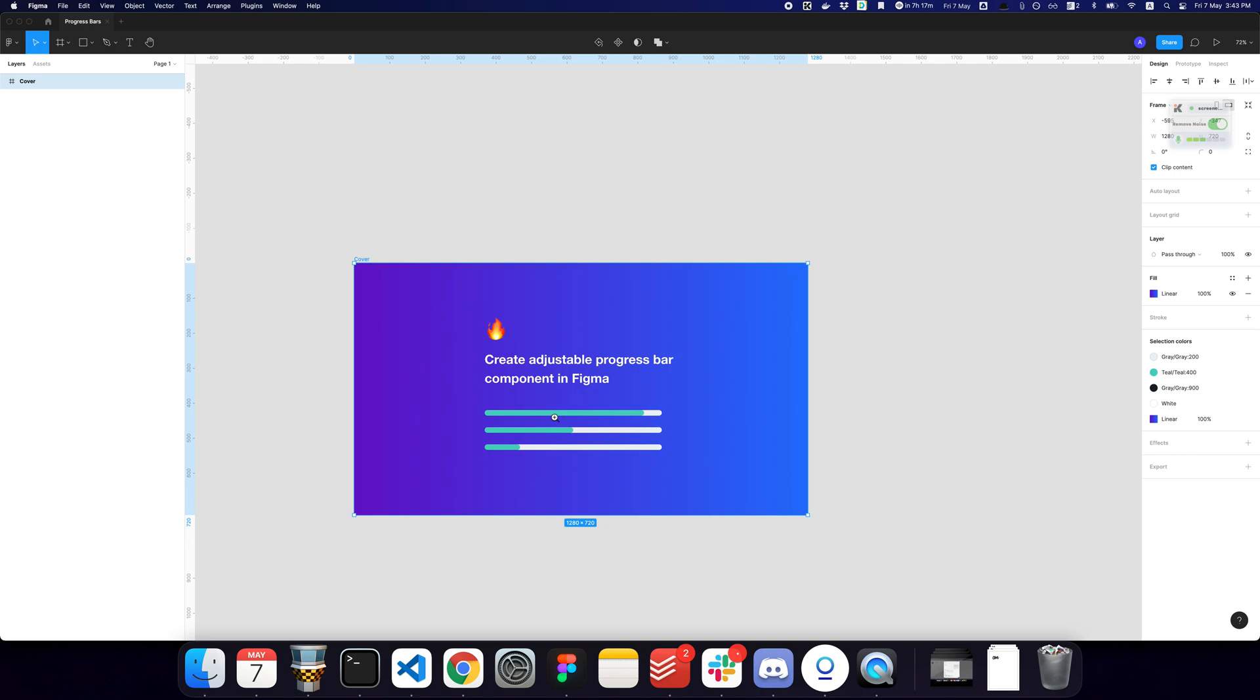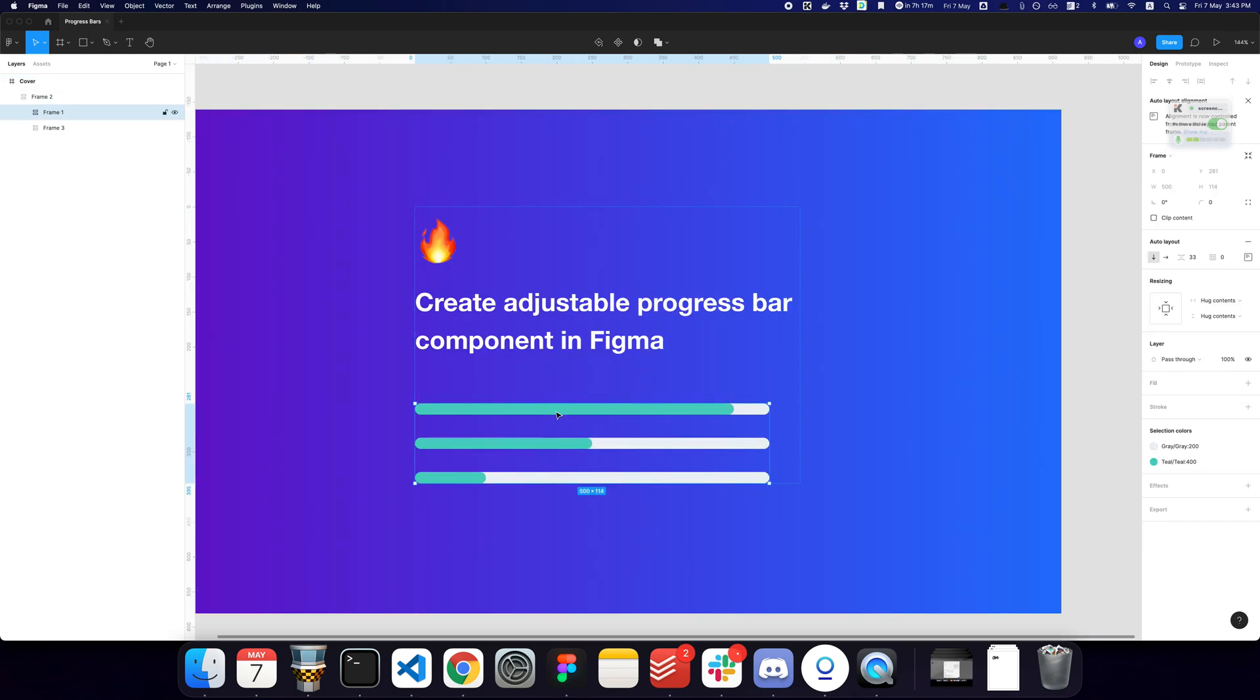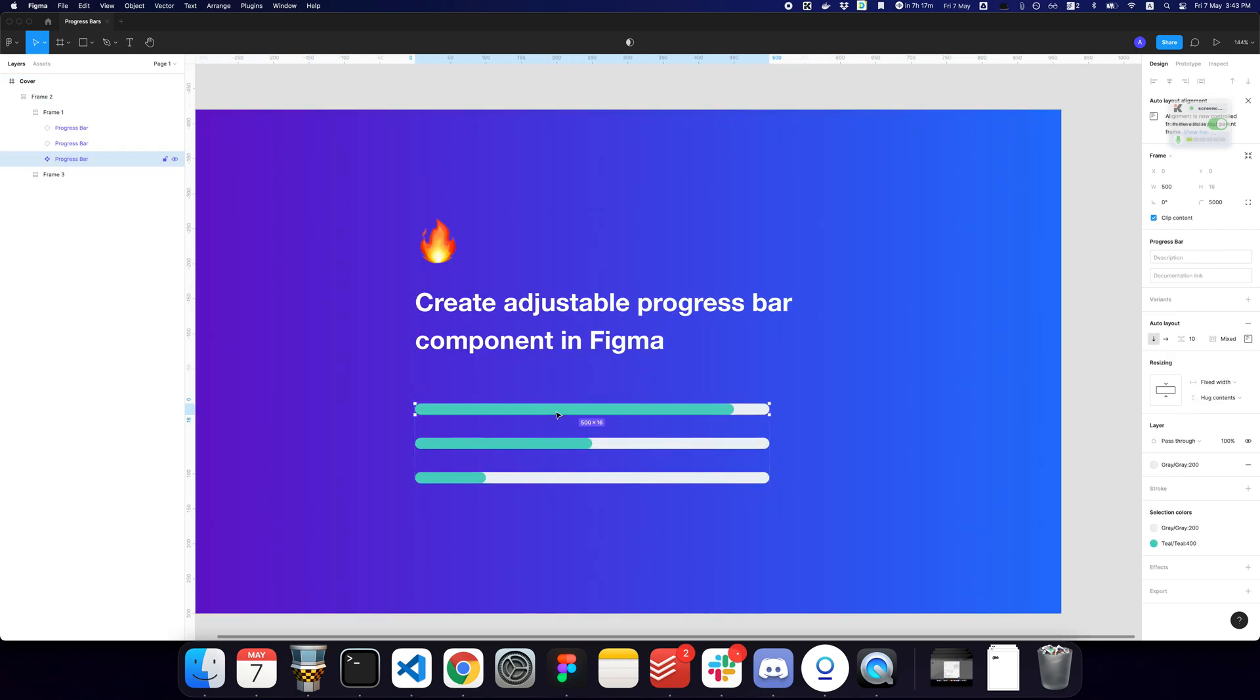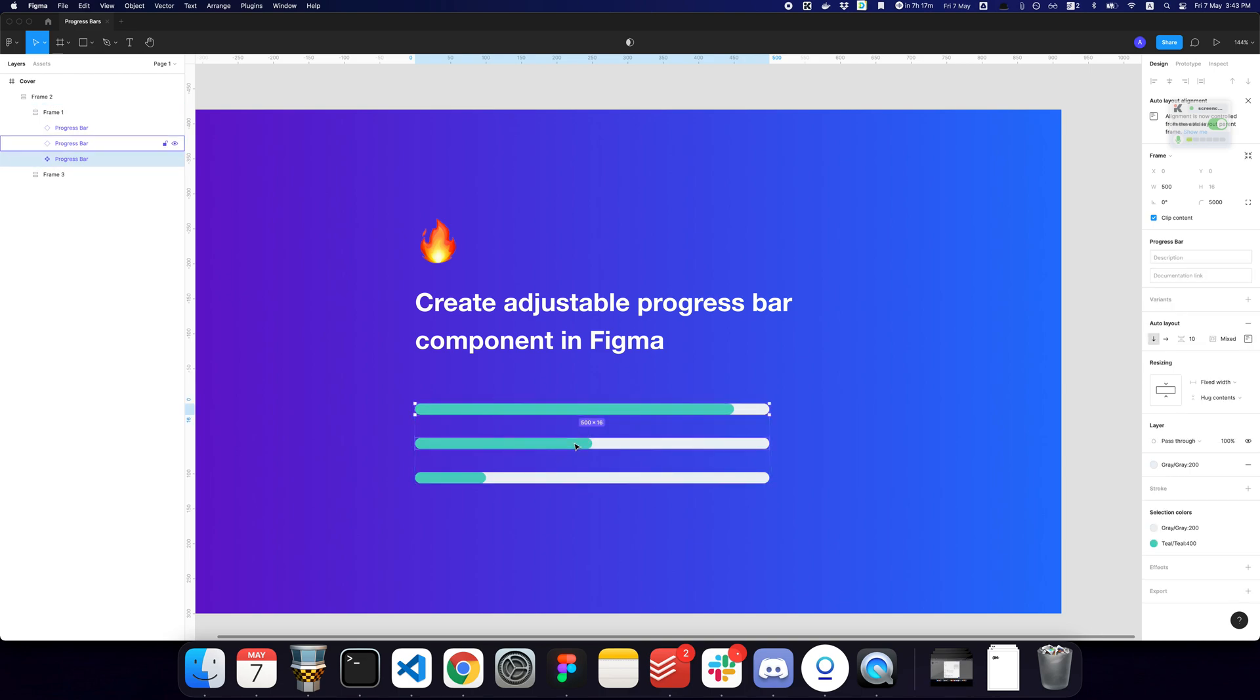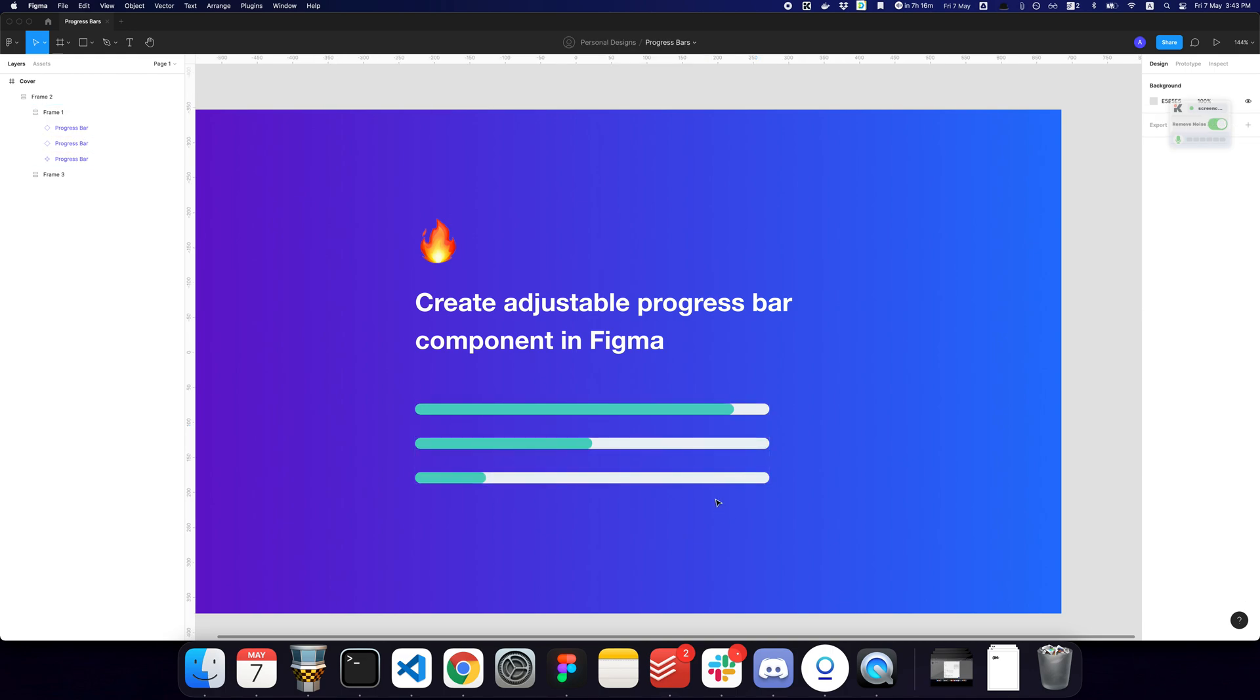So if I just show you the final result, we have a single component that's being duplicated in different places and as you can see the same component is being used to create smaller and larger values of the progress bar.